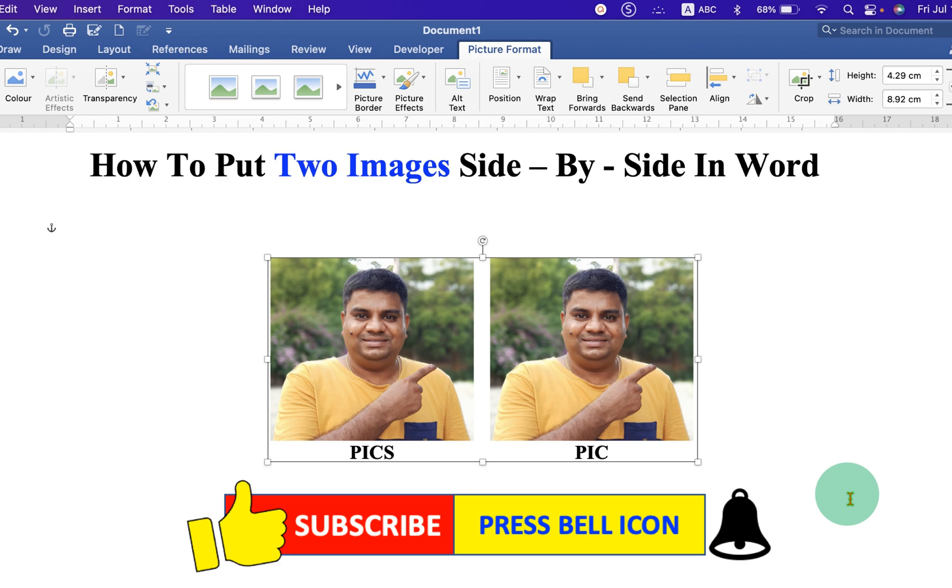Click on that like button. Comment below and let me know if this video solved your problem. Check out these useful videos shown on screen related to Microsoft Word. And don't forget to subscribe and press the bell icon.